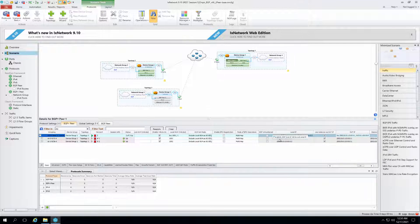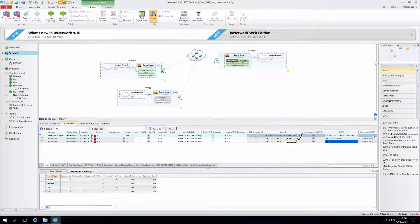Local IP we also need to give here — the local IP and then the DUT IP. The DUT IP can also be given, and then discover DUT IP. After that, whenever we start, we can also attach a network group and think about BGP peer.